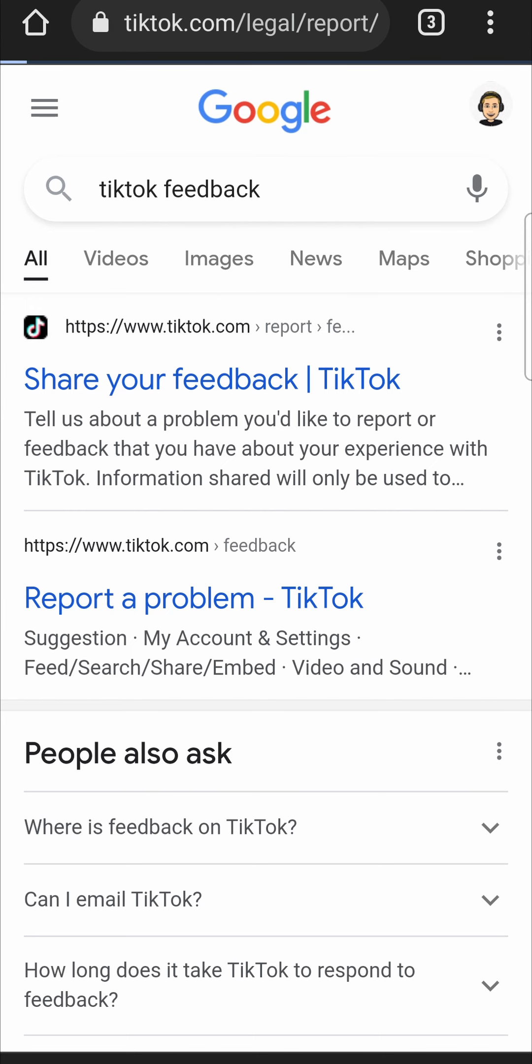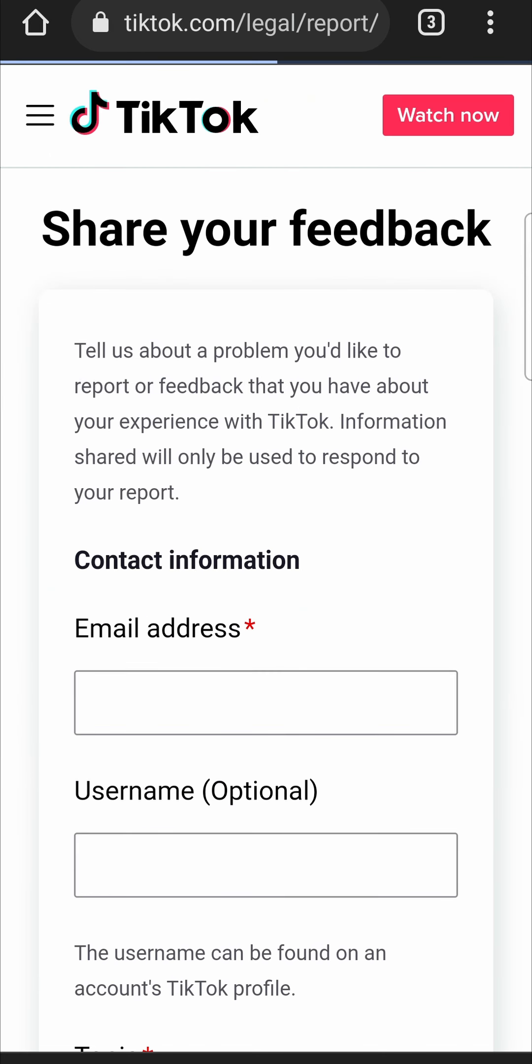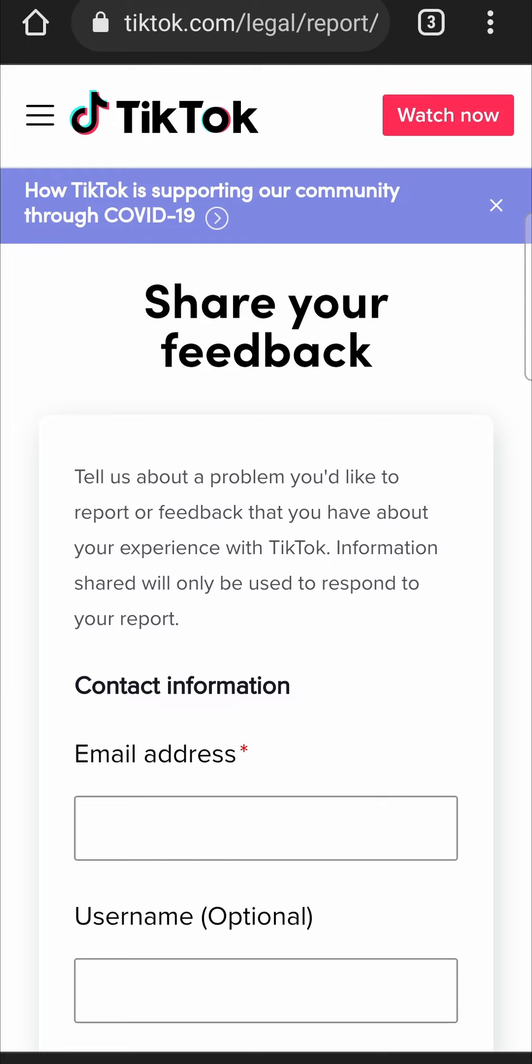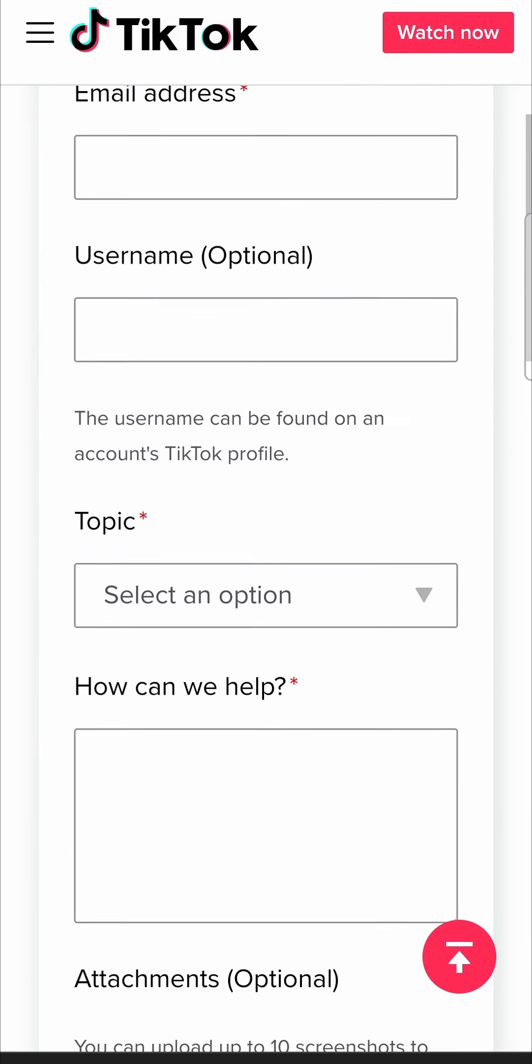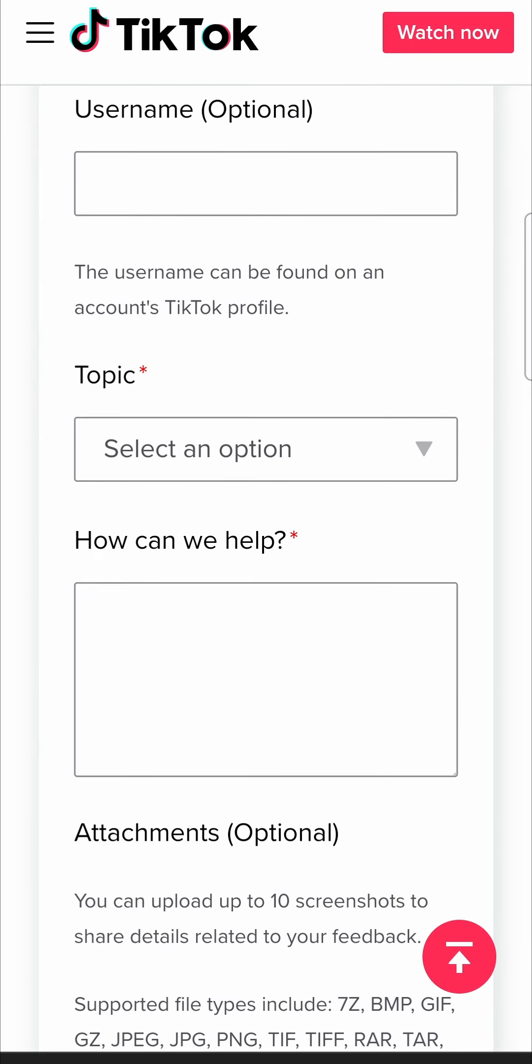There you'll see the first link it says share your feedback. So if you tap on that that'll take you to this page where you enter in your email address, your username, your topic and then you enter in your problem here where it says how can we help.